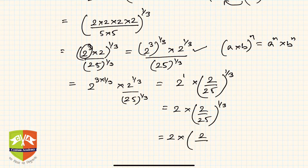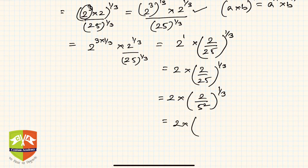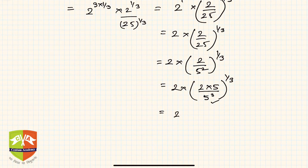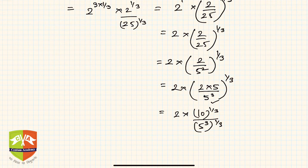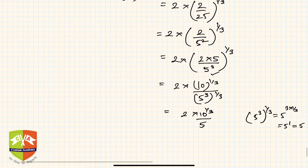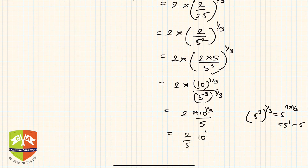We can go one more step: 25 is 5 squared, so we have (2/5^2) to the power 1 by 3. I multiply and divide by 5, so 5 squared becomes 5 cubed in the denominator. This gives 2 times 10 to the power 1 by 3, divided by 5 to the power 3 whole to the power 1 by 3, which simplifies to 2 times 10^(1/3) divided by 5. So the final answer is 2 by 5 into 10 to the power 1 by 3.